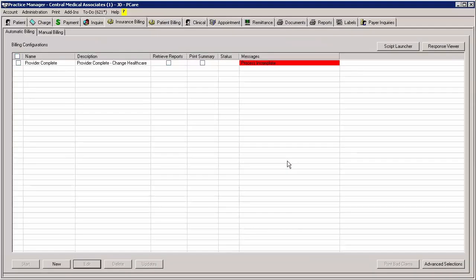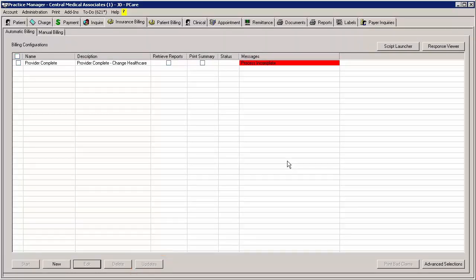Do note that once the billing updates are initiated by a user, the Updates button will disable for all other users, and other users who try to initiate the download will receive a message stating that updates have started from another machine.